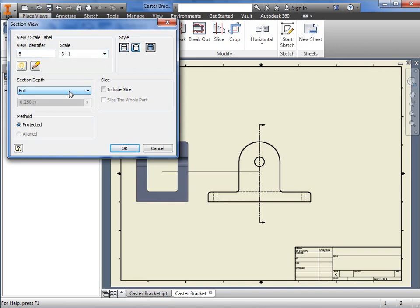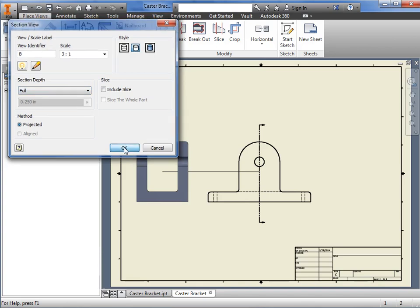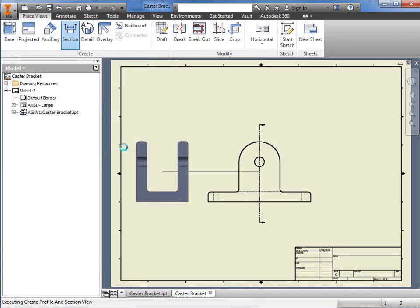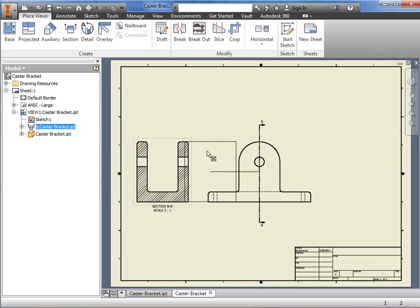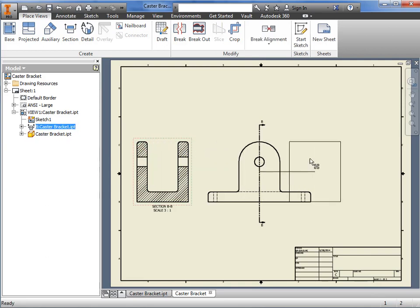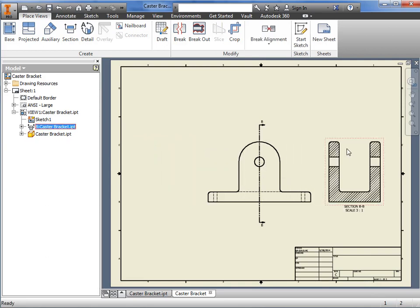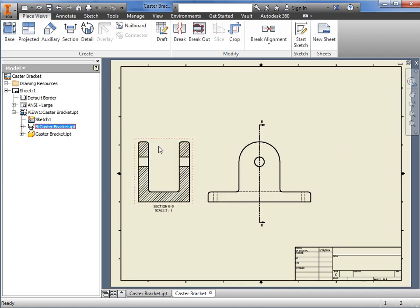To complete the view, you either click OK or simply click the left mouse button on the drawing sheet to drop it in place. Once the section view has been created, you can move it, but it will remain aligned to the view it was generated from.